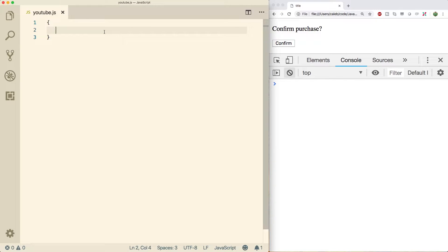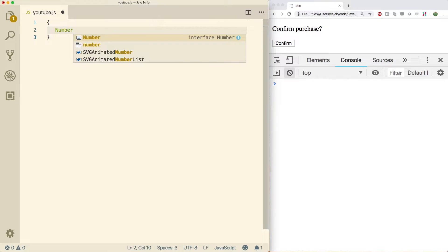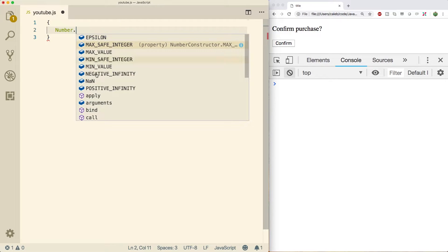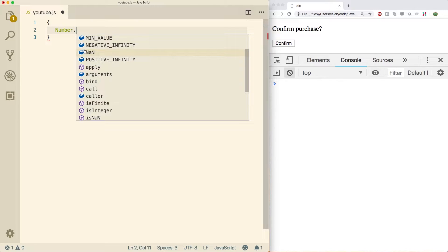There are two ways to call methods when it comes to numbers. You can say Number with a capital N dot and then access all of these different methods which allow you to do cool things. The methods are the purple boxes and the blue boxes are the properties, which are just values. I'm using Visual Studio Code by the way.